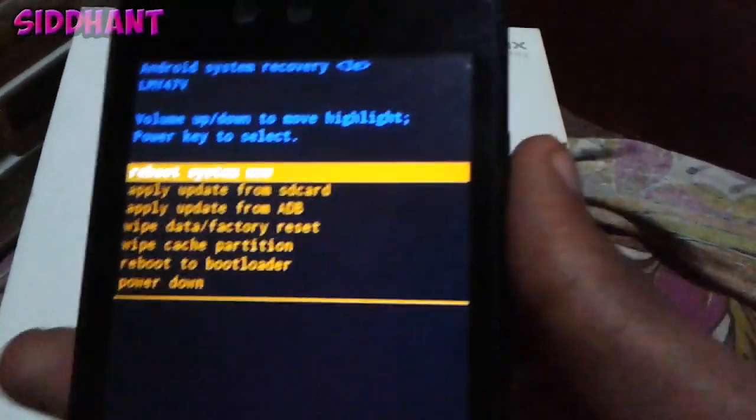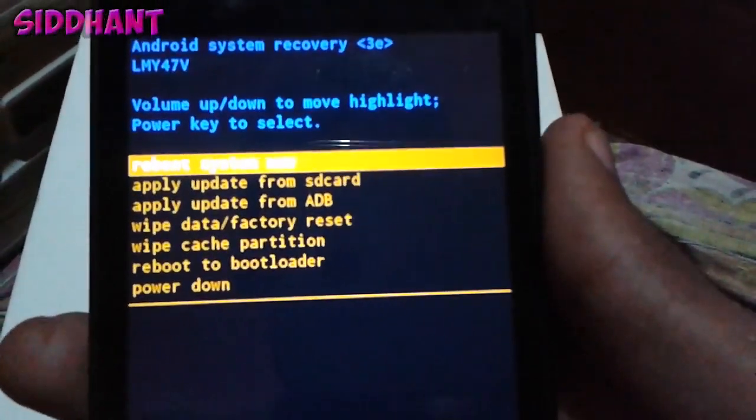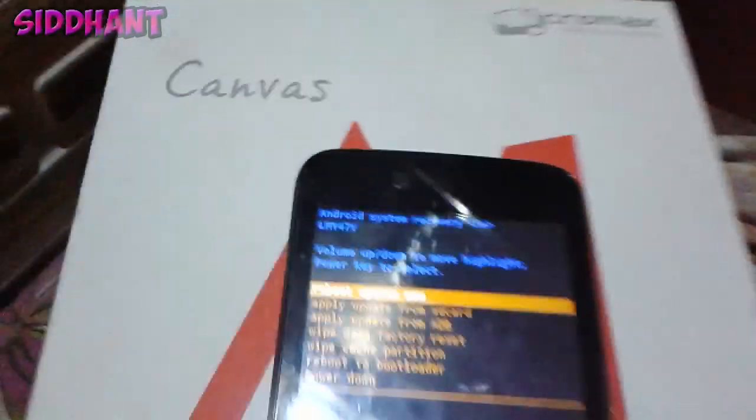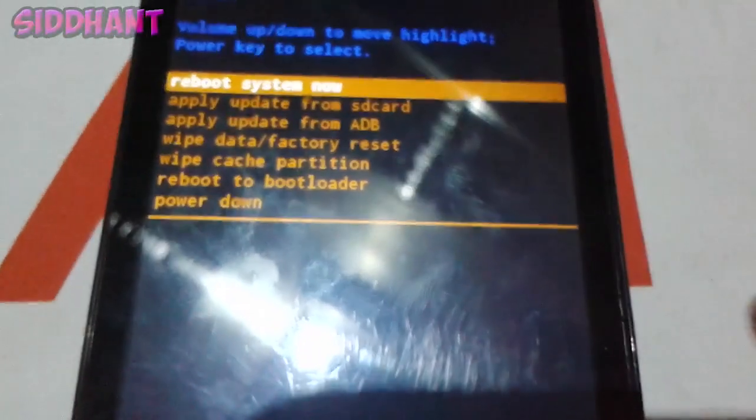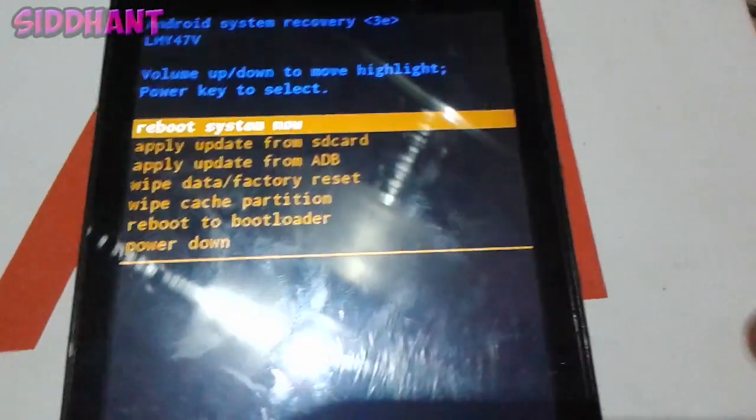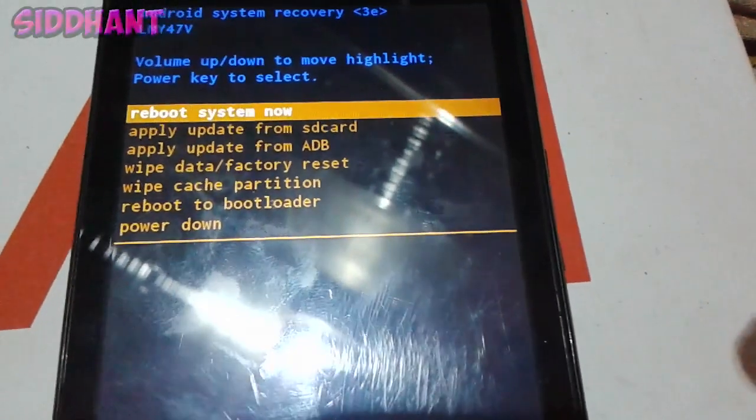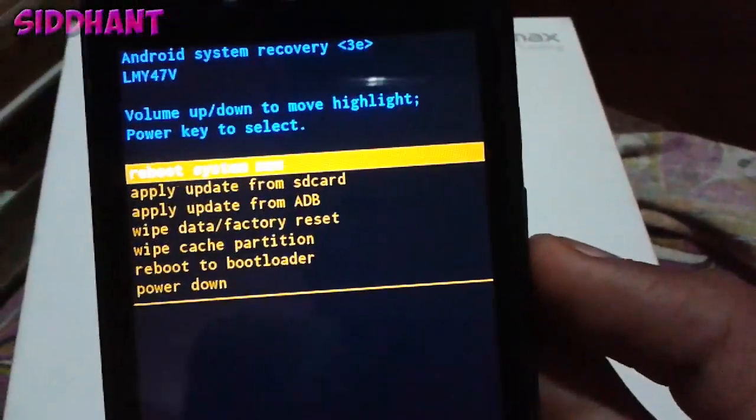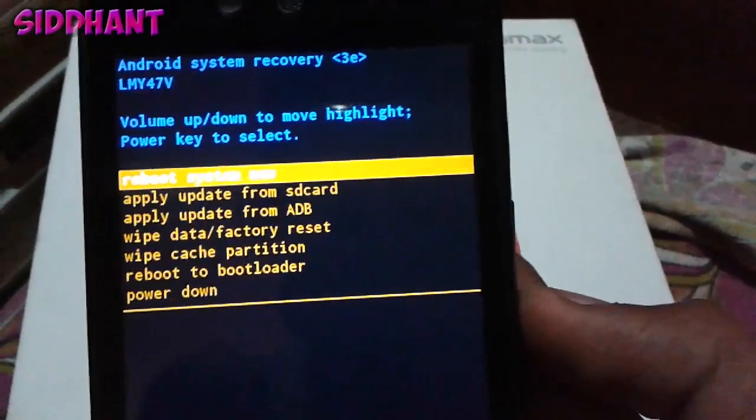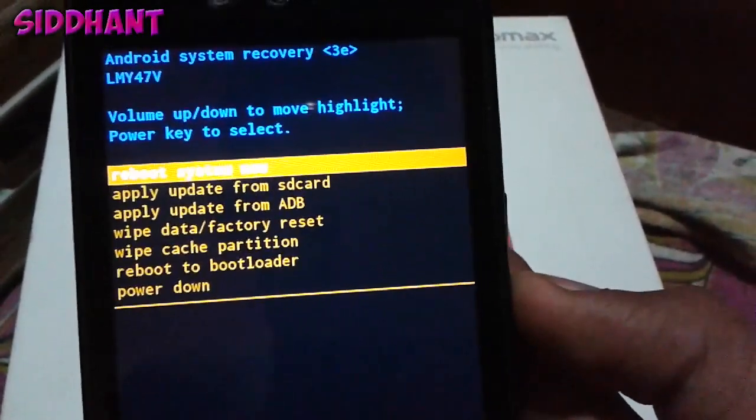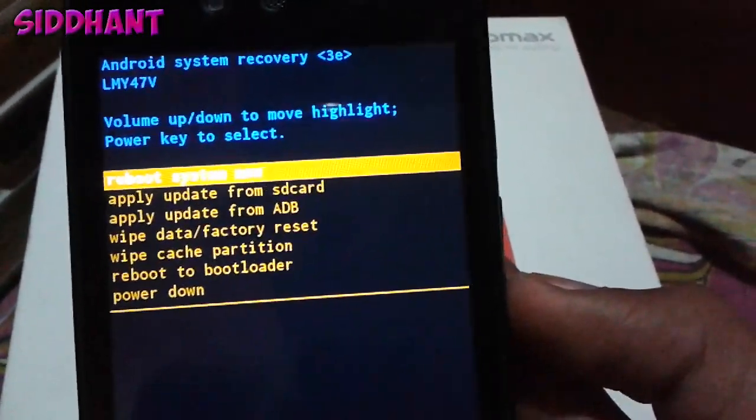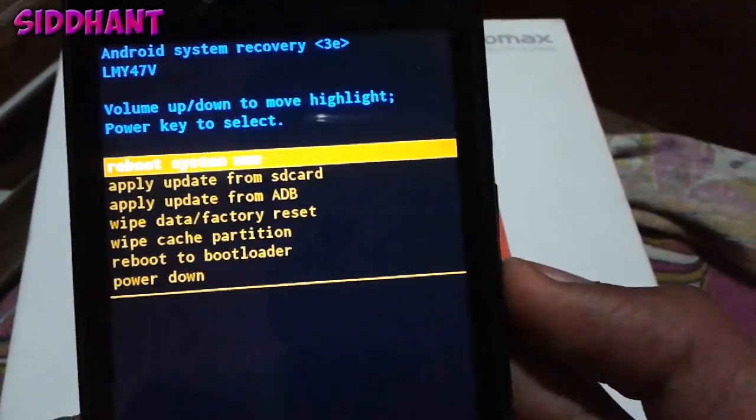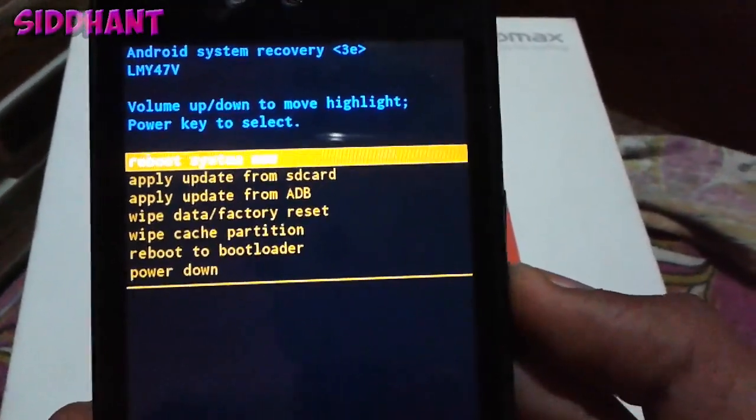Now we need to go to apply update from SD card. You can navigate with the volume up and down and power key to select.